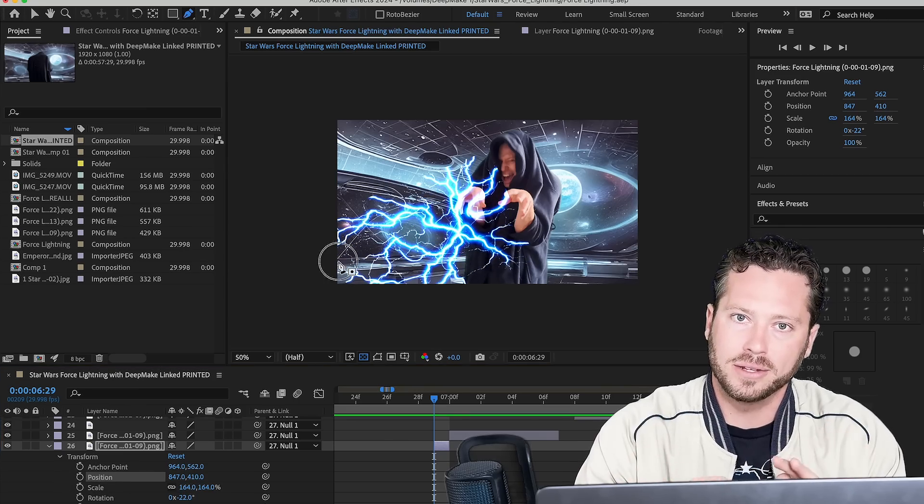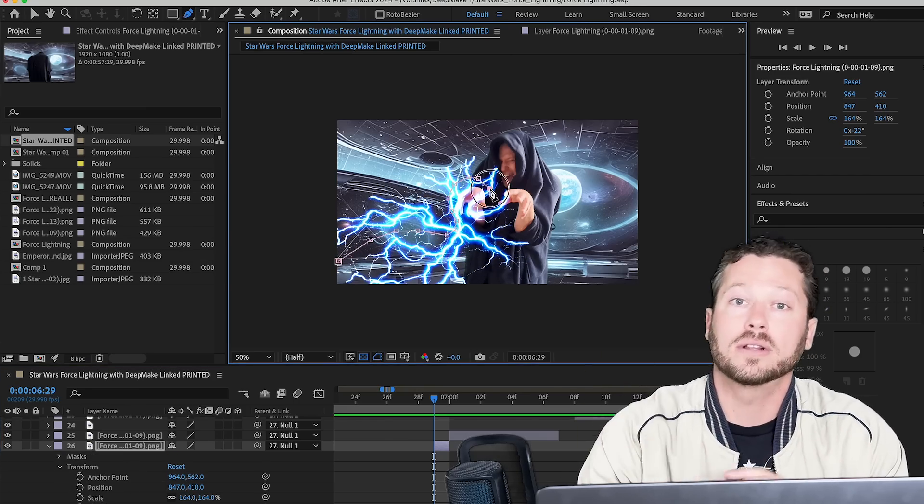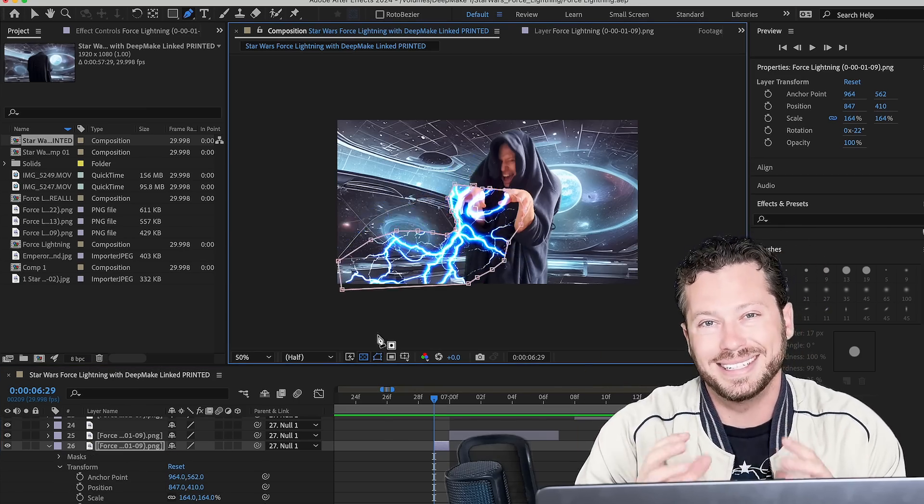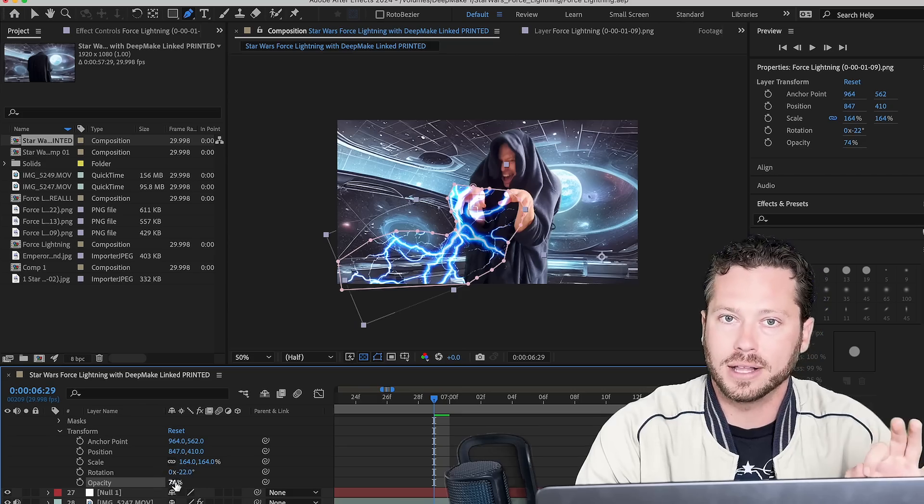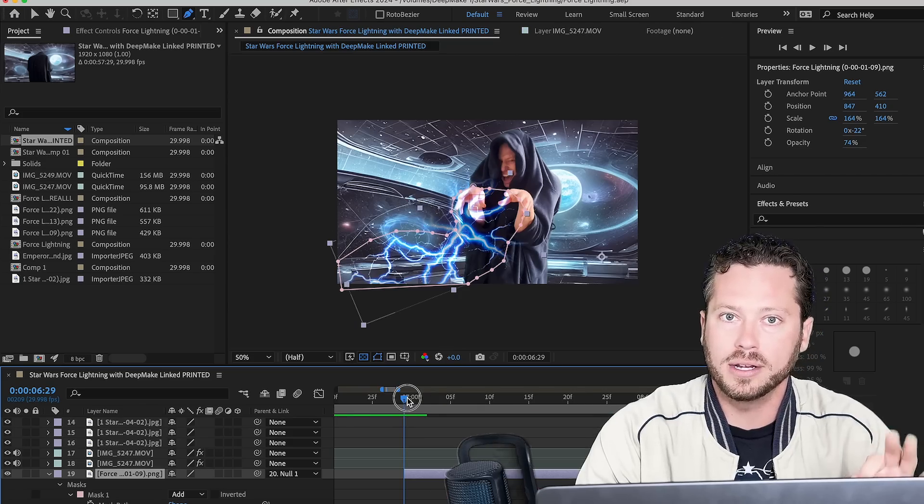Create a mask using the pen tool, using the lightning that you want to see in your image. Use the right opacity and feather to get that looking just right.